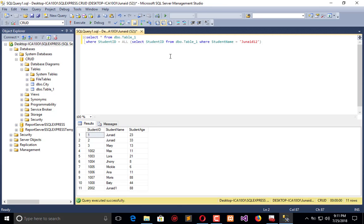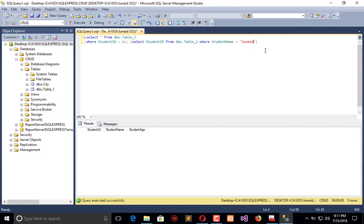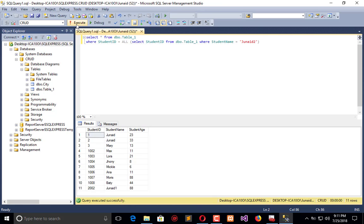If I change the condition, it will return all the data because it's not satisfying the criteria, so all the data is received. Basically, this is used whenever you have subqueries and you want to process a major query on behalf of the subquery. You use the ALL and ANY operators to get either true or false, or to check whether data is already inserted or not.